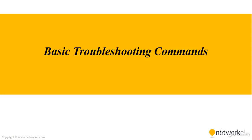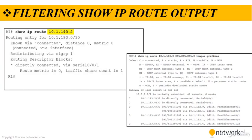In this section, we are going to talk about basic troubleshooting commands. We are starting with filtering the show IP route output.